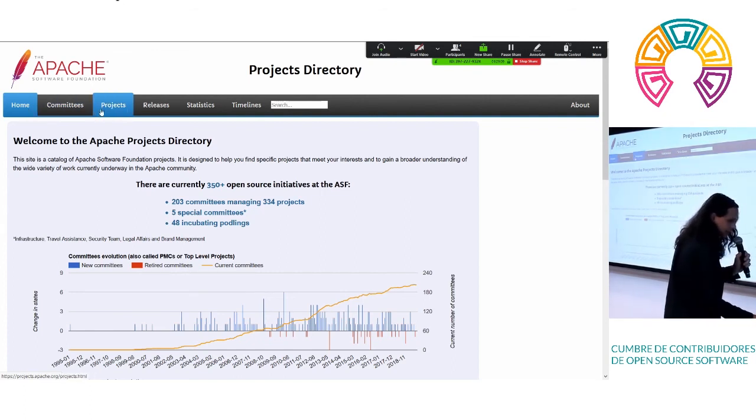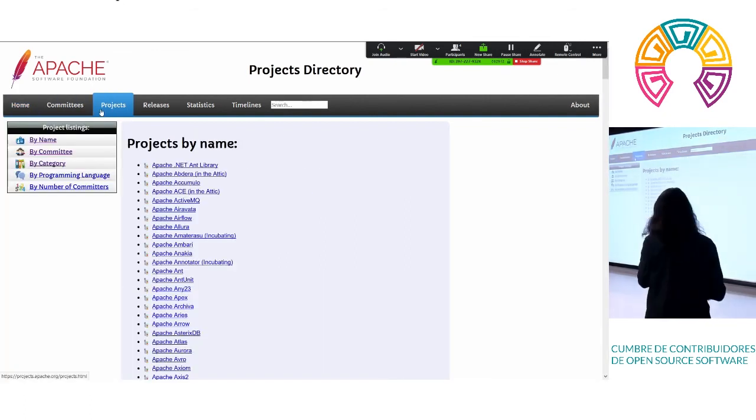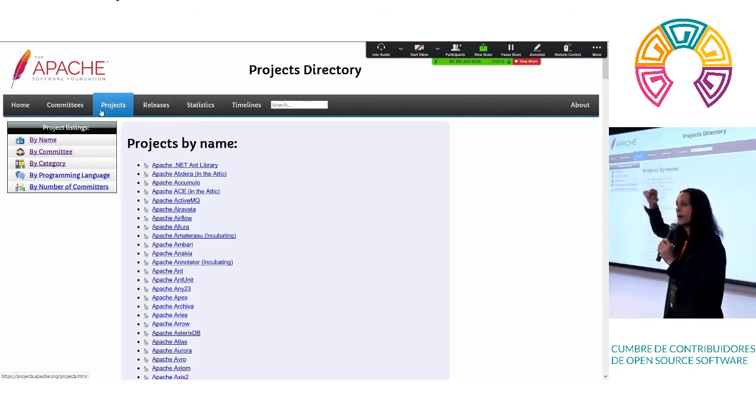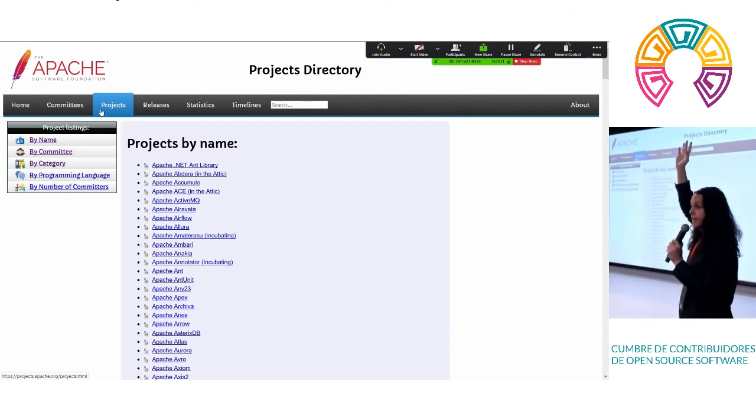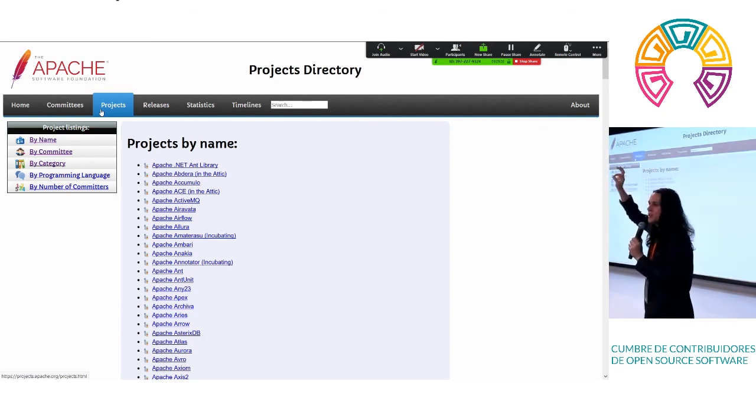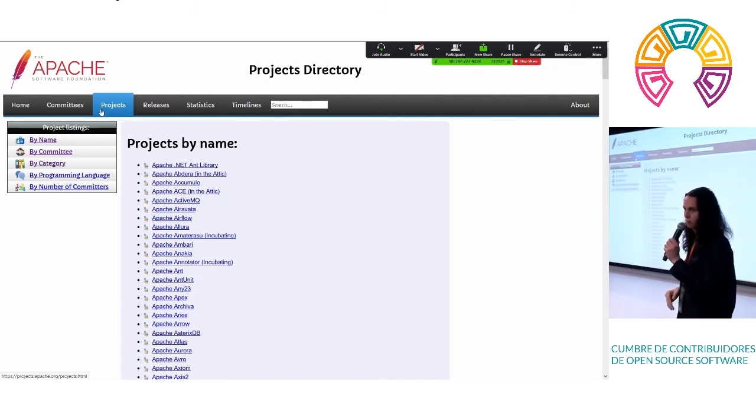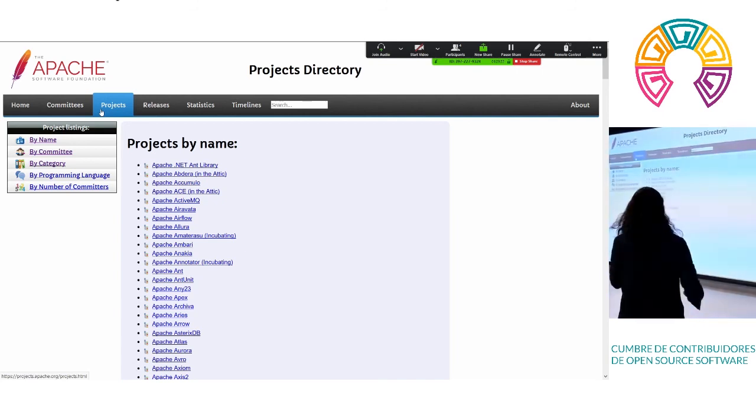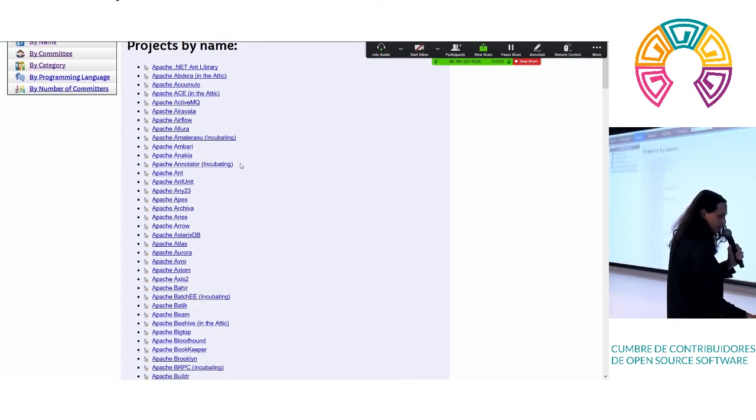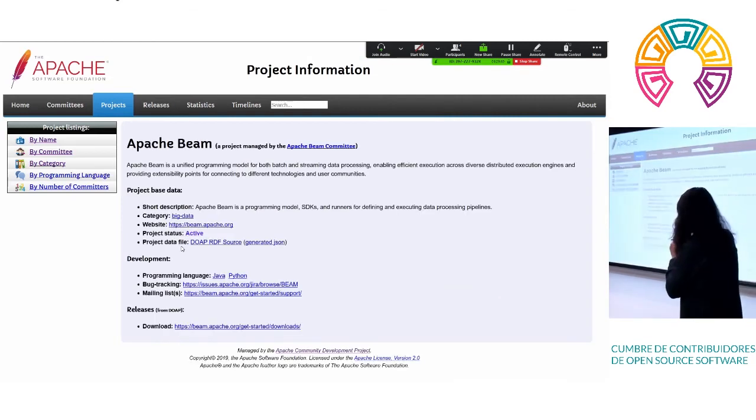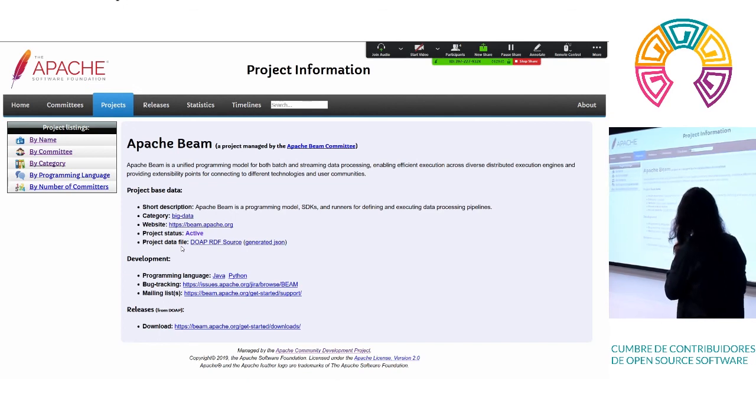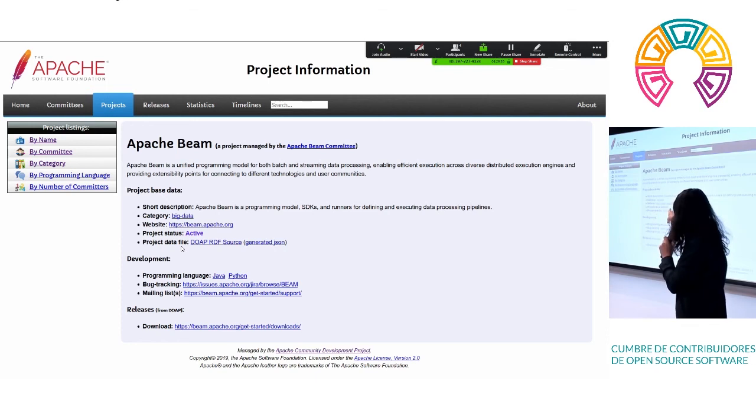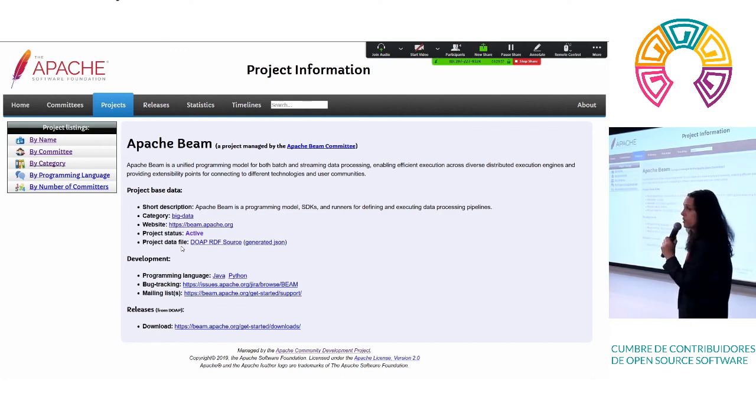So let's pick a project that people are interested in. What's a project that you know about that somebody here has used? Do you... Beam? Apache Beam. So let's scroll down here to Apache Beam. There it is. So Apache Beam is a unified programming model for batch and streaming data processing. It's in our big data category. It shows you the website for it. It shows you it's an active project. Java and Python. It also shows you the bug tracker. This is very important. Now, they're using Jira.